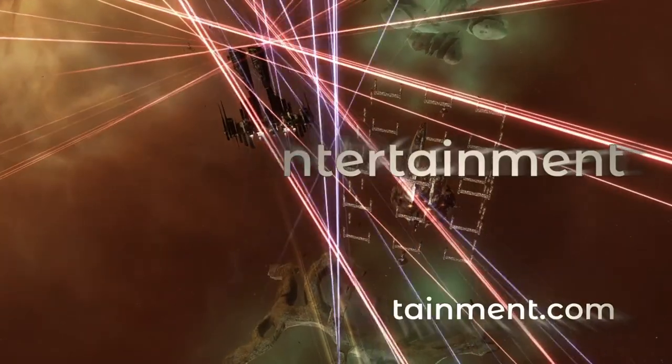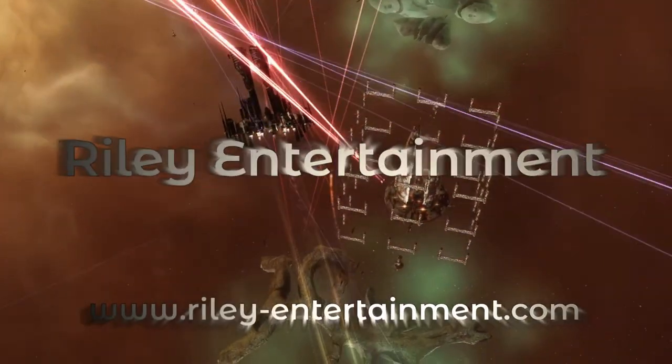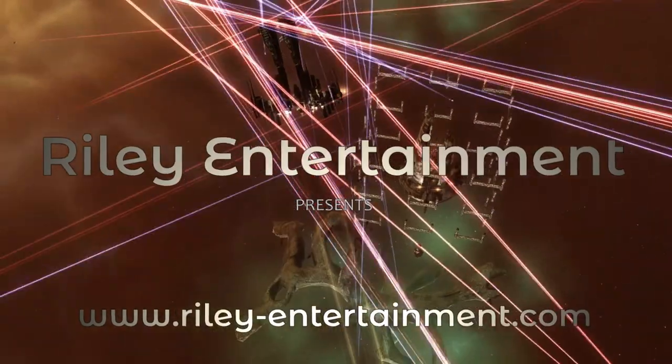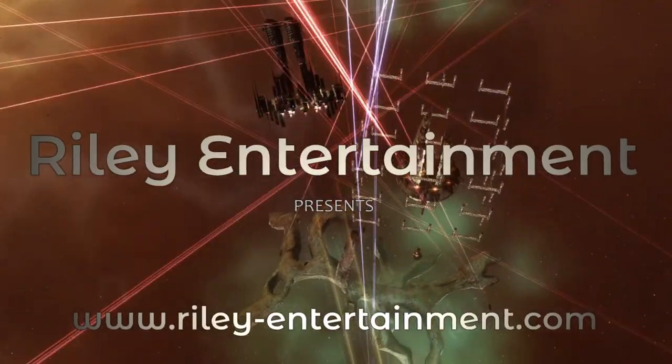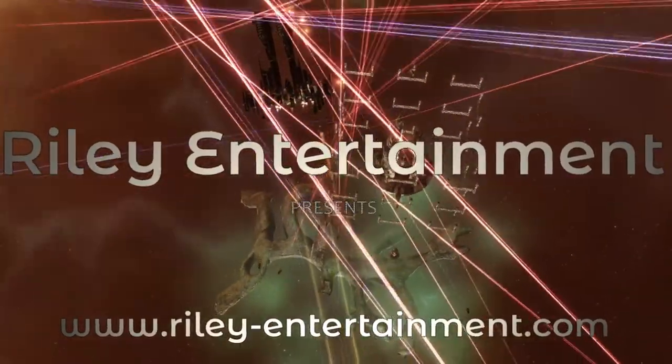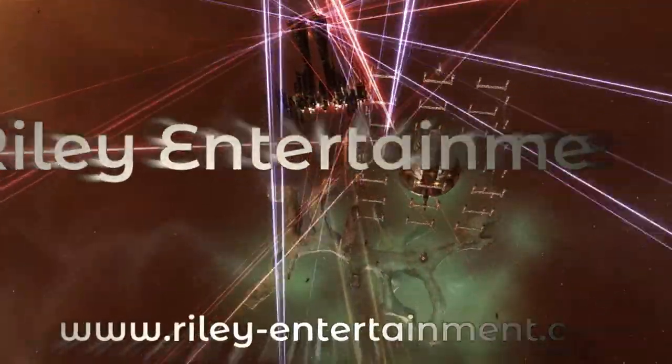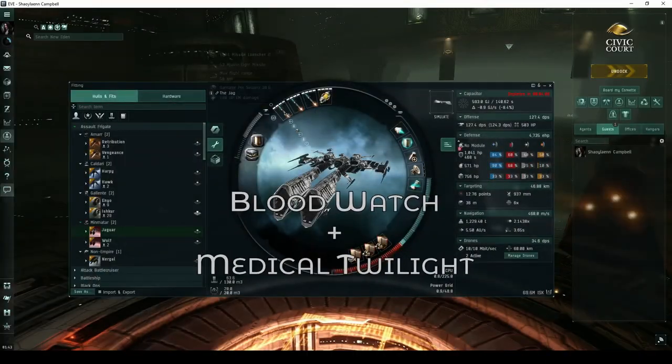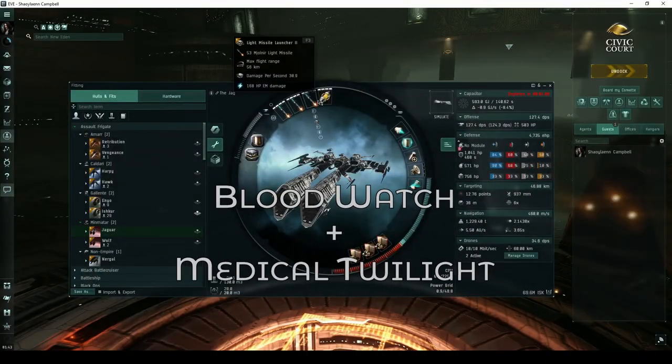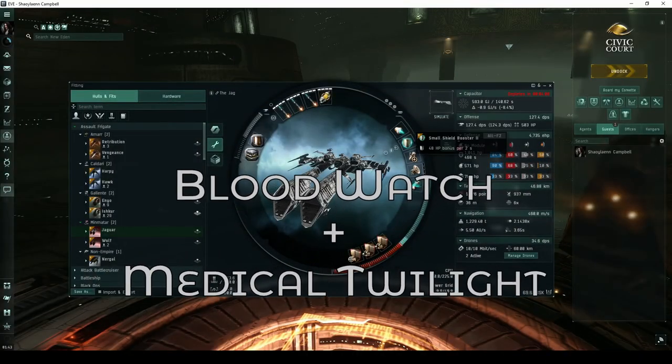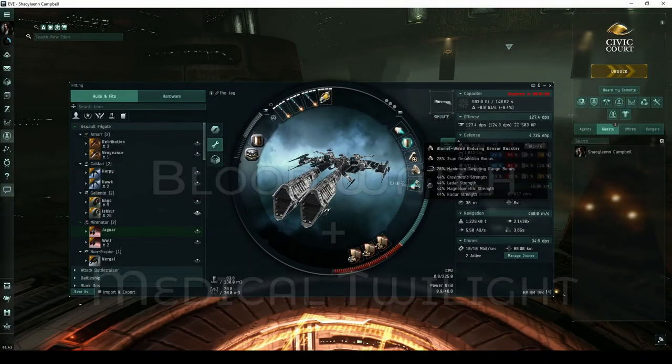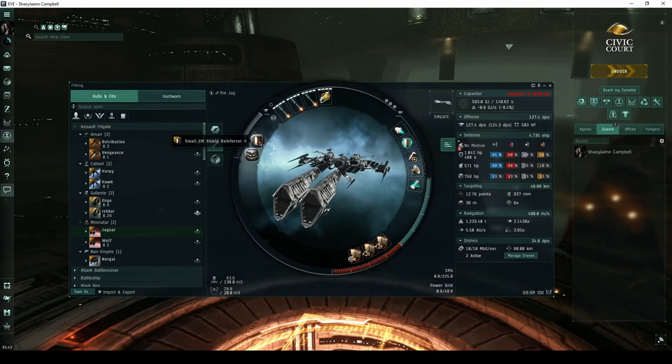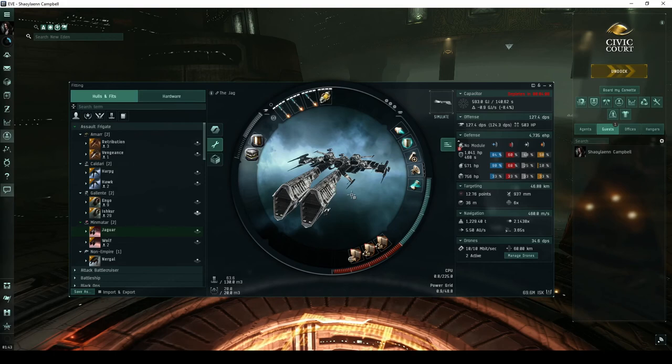Welcome, pilots! This video is part of my guide detailing every high-security combat site. While I normally fly an Ishtar, for Blood Raider sites I've instead chosen to fly another assault frigate called the Jaguar. While certainly not the most efficient choice, this ship performs well enough in this site.